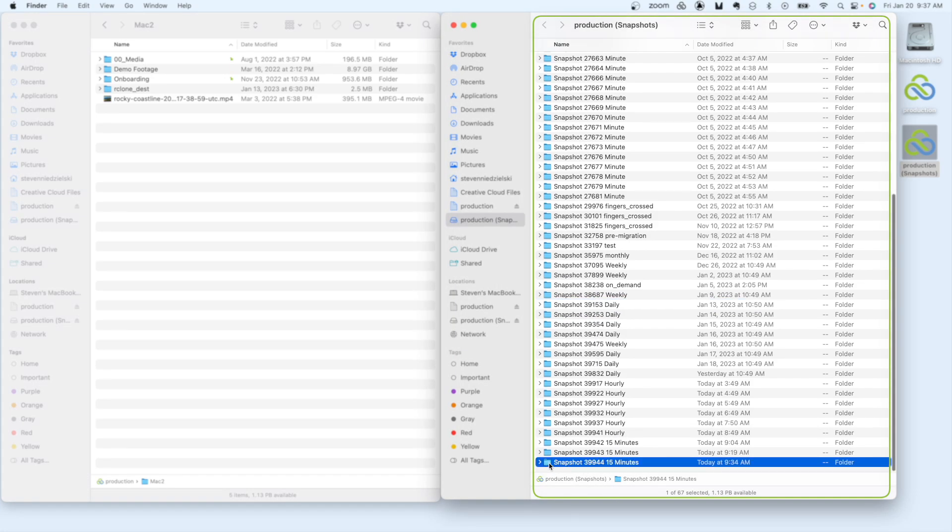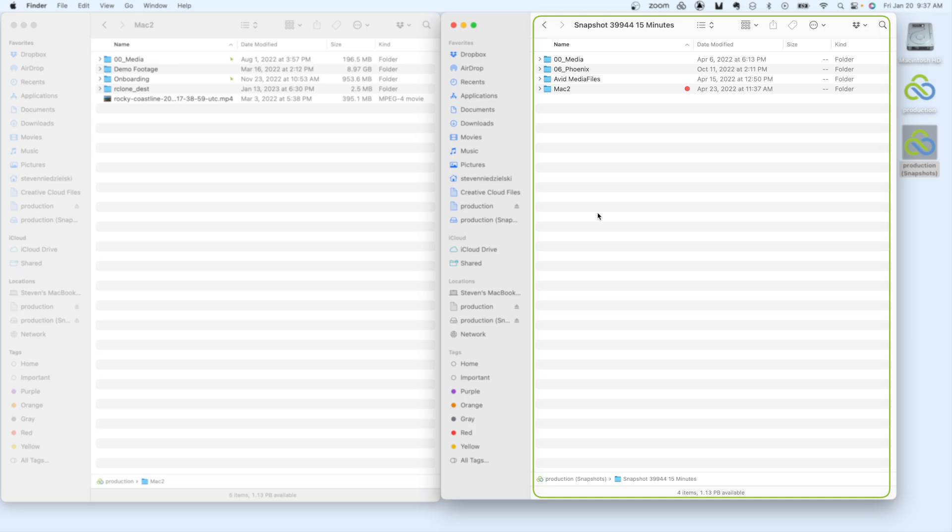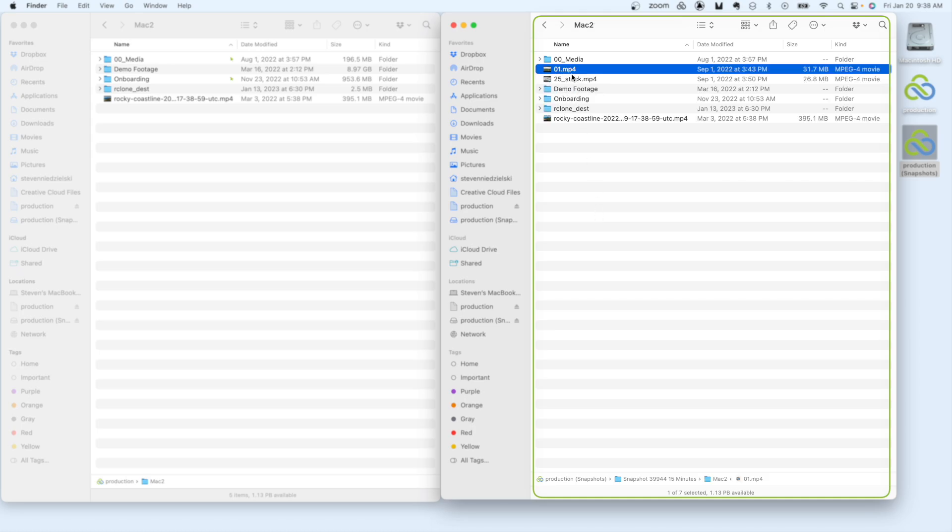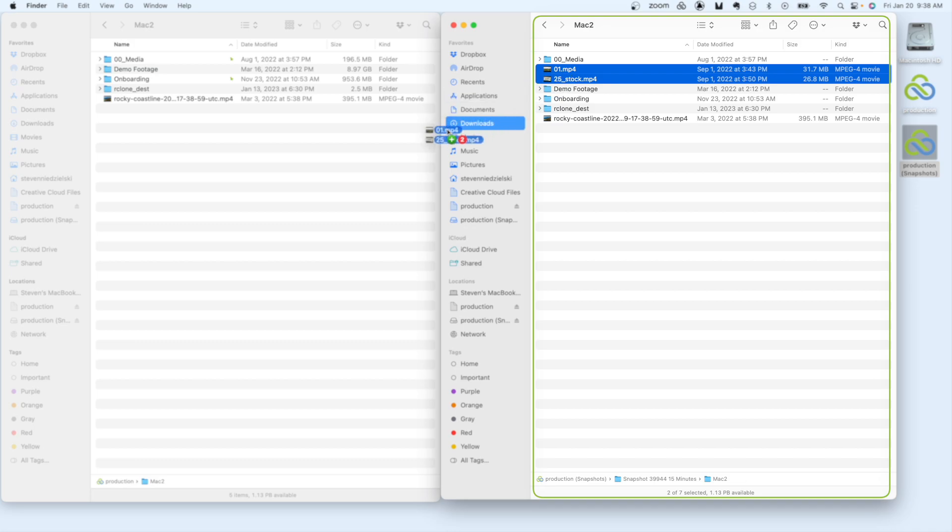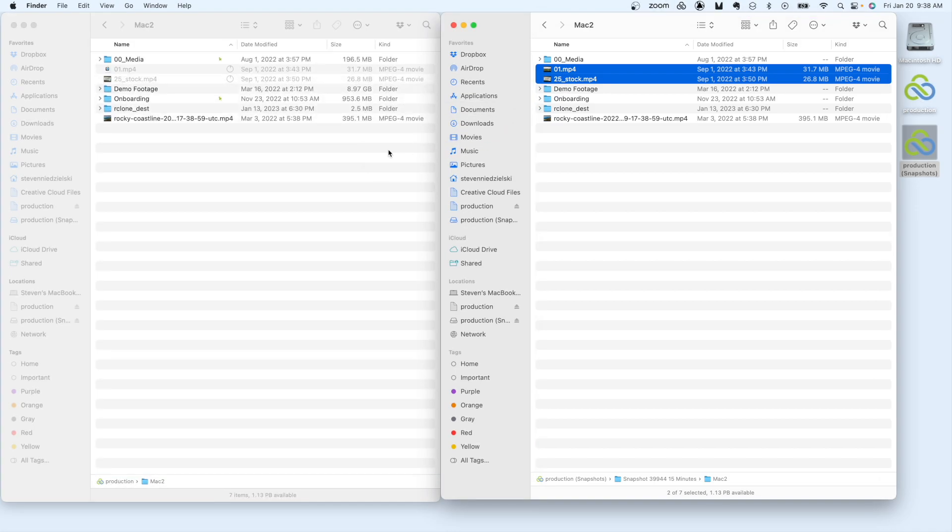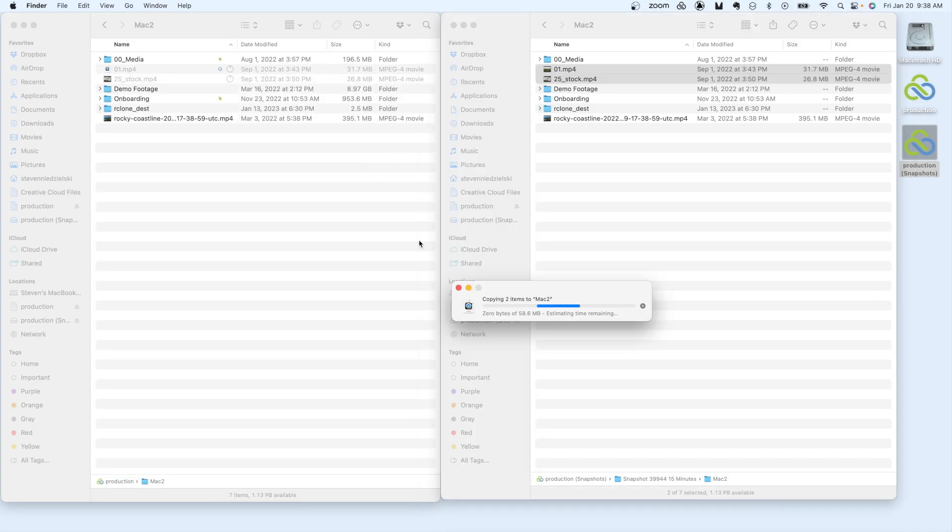You'll also notice that the folders you have access to in the active file space are the same ones you have access to in the snapshots. Once you find the files you're looking for, you can copy them back to your active file space with a simple drag and drop.